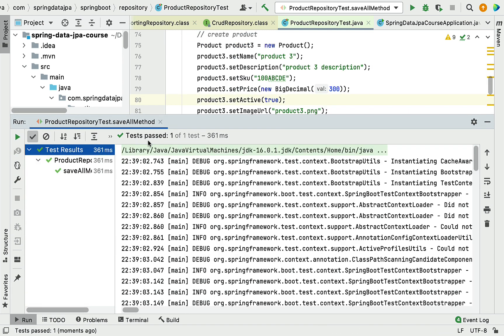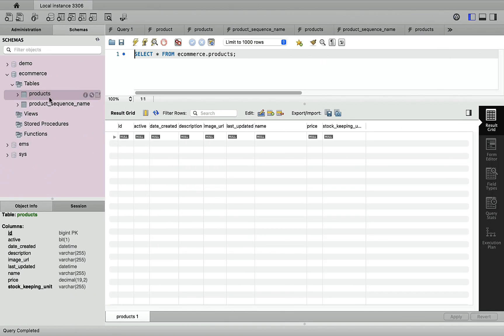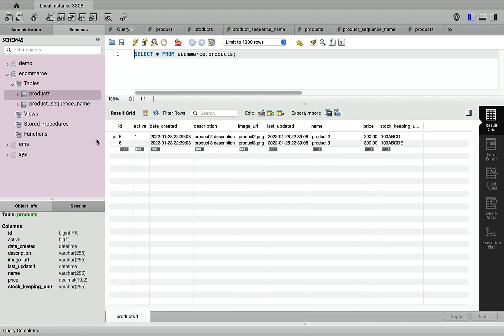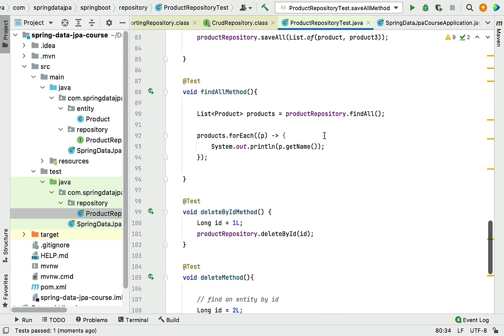Test passed. Let's head over to MySQL Workbench and select rows from the products table. You can see two records were inserted with IDs five and six. Now we are ready to use the deleteAll method to delete these records from the database table.